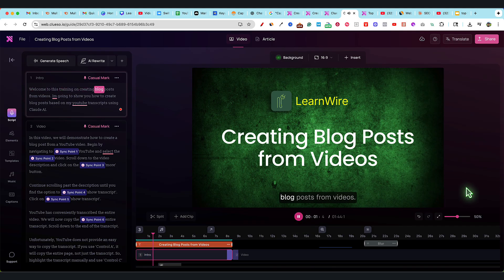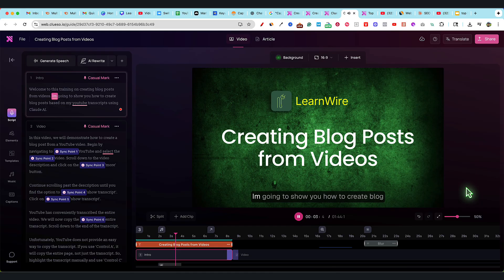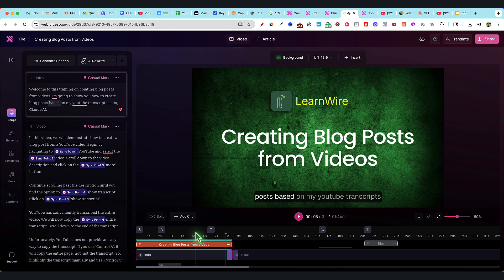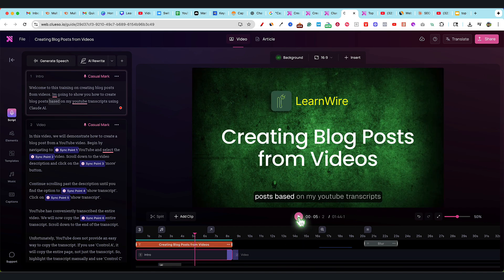What you're going to be seeing on screen is my footage that I recorded and uploaded to Cluso, and this is what Cluso did with the footage. Welcome to this training on creating blog posts from videos. I guess we have the music on. We'll leave it, it sounds pretty good.